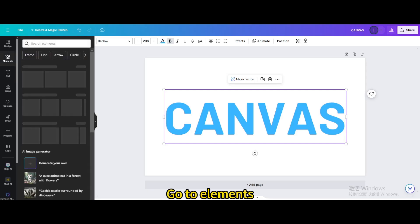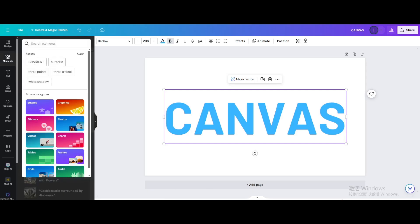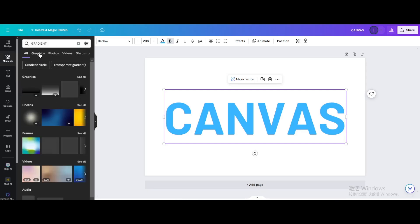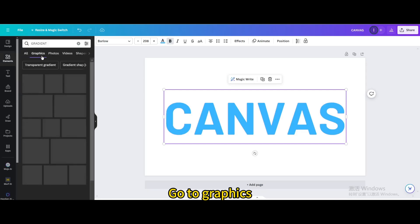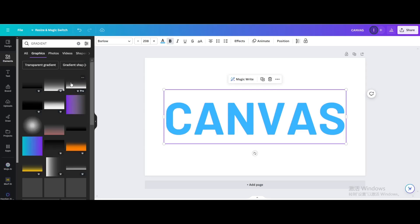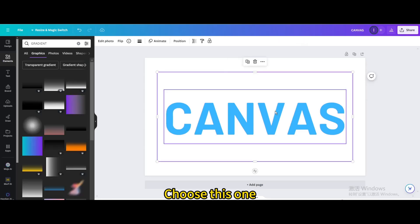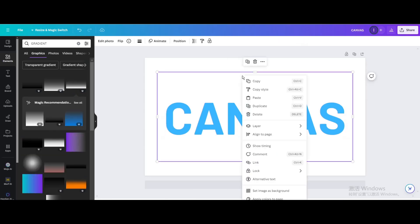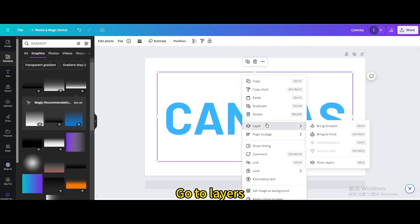Go to elements. Search for gradient. Go to graphics. Choose this one. Go to layers. Bring to front.